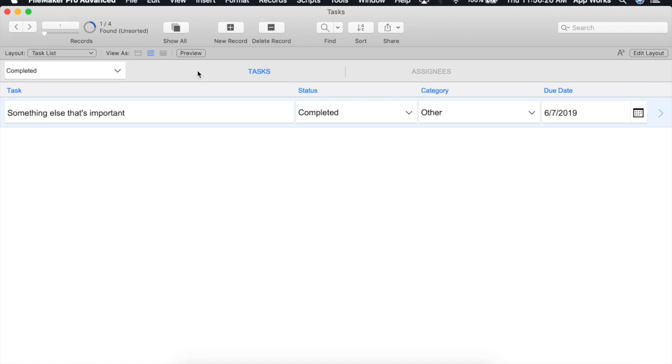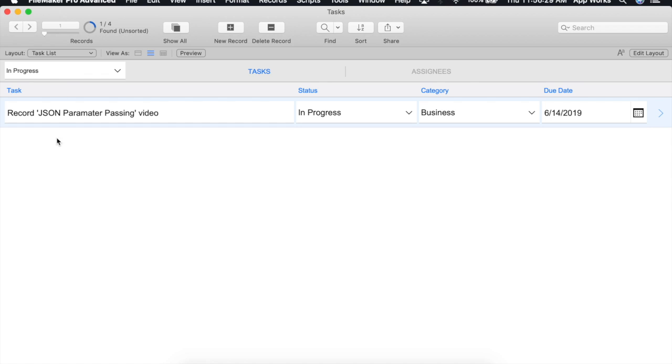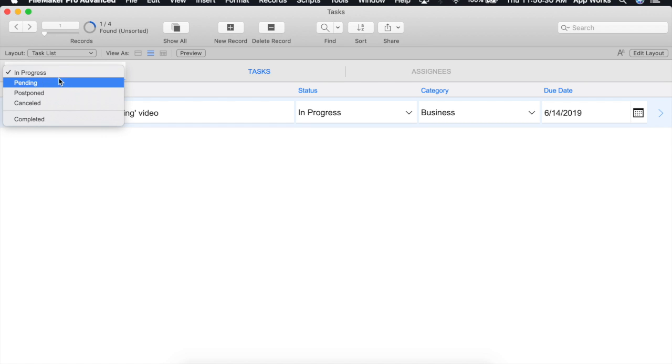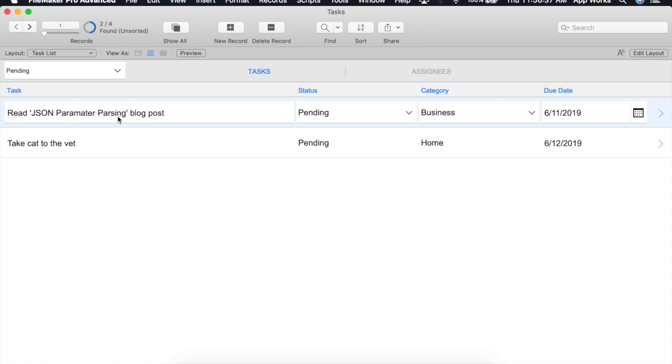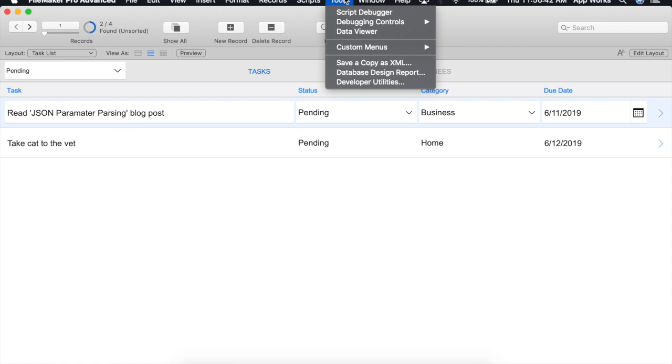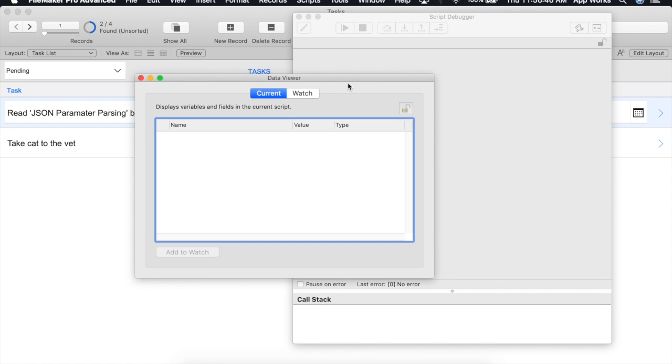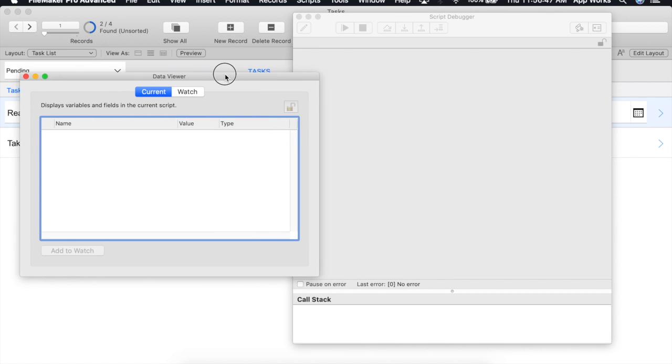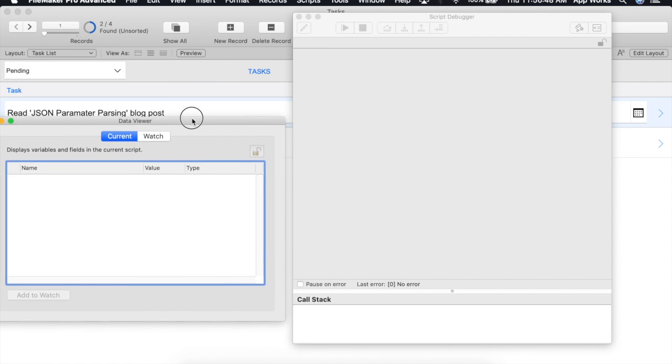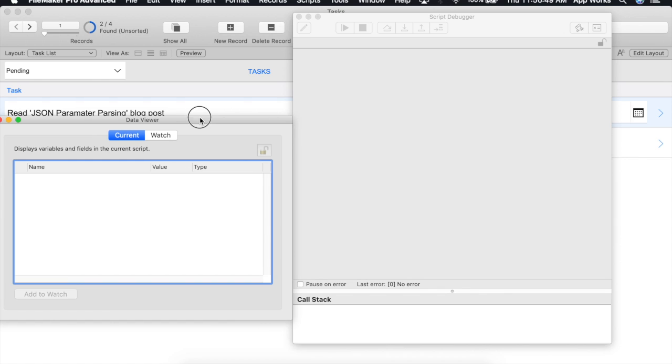...and we test this we should find that it works exactly the same and let's go ahead and actually watch this script run and in addition to watching the script run I want to watch what happens in the data viewer when we do this.